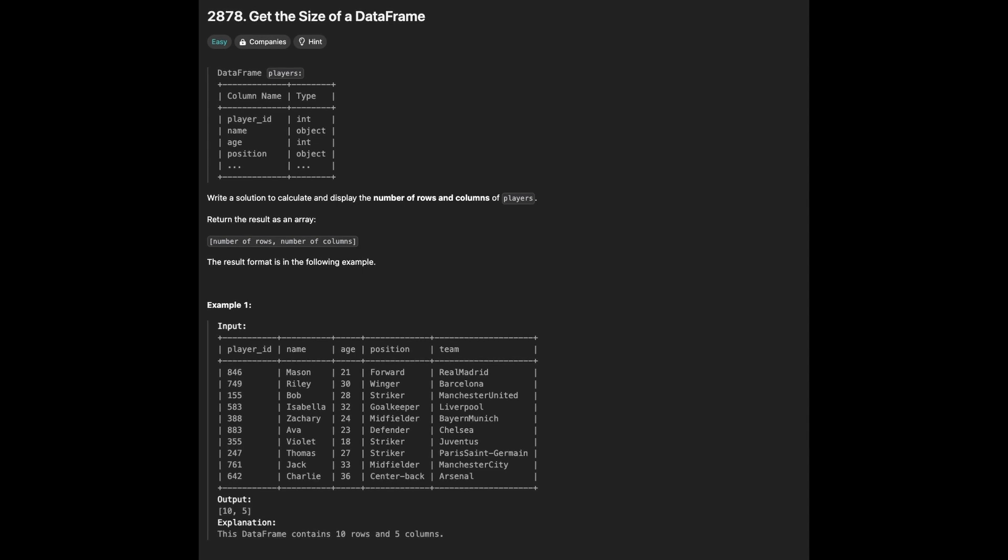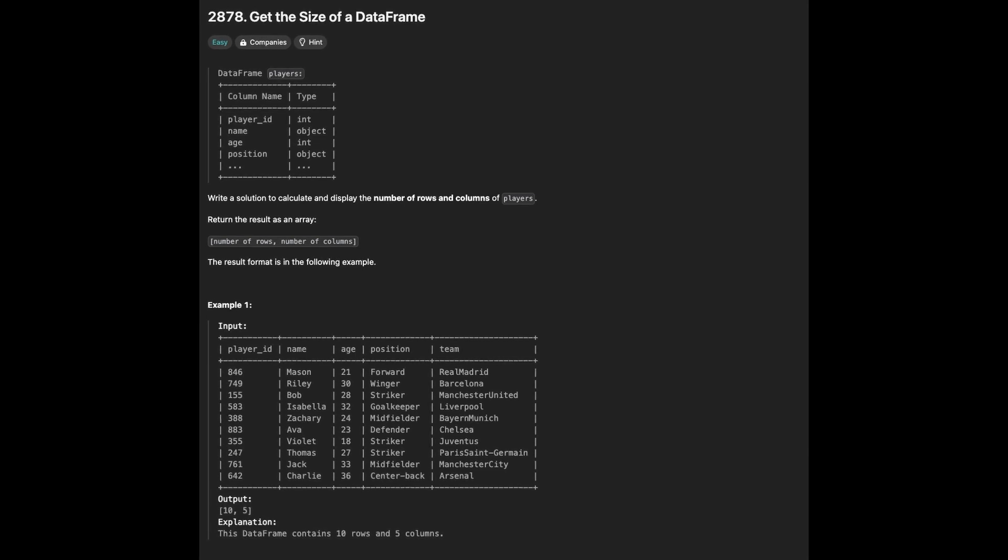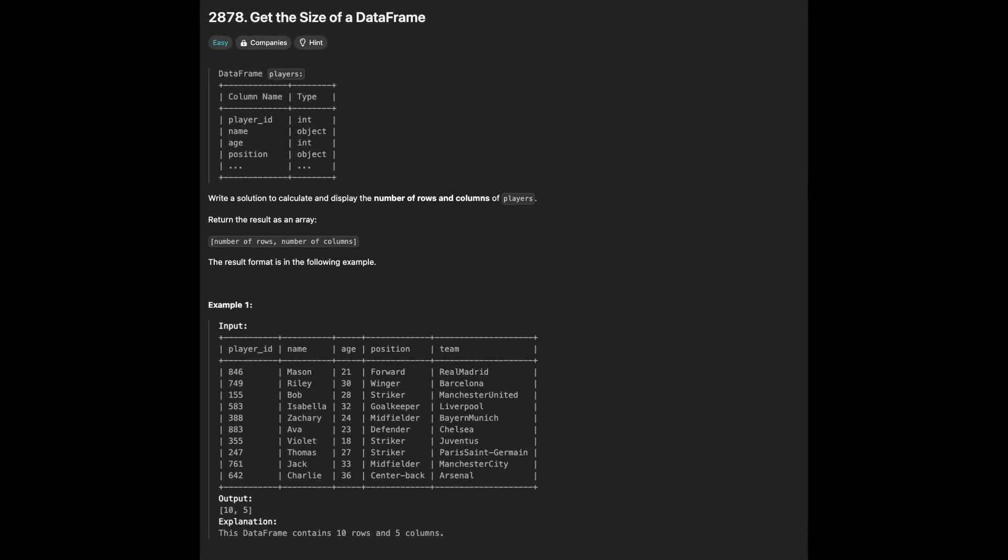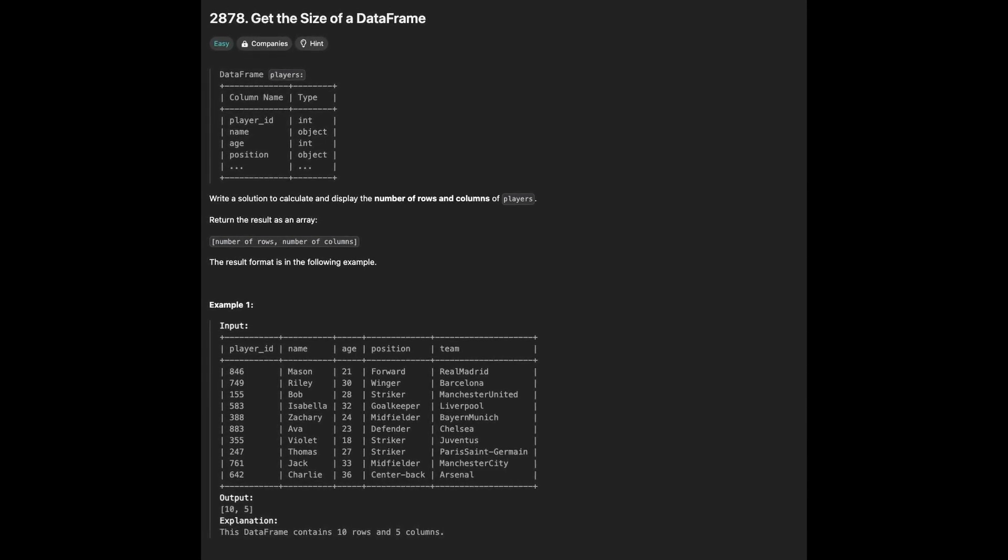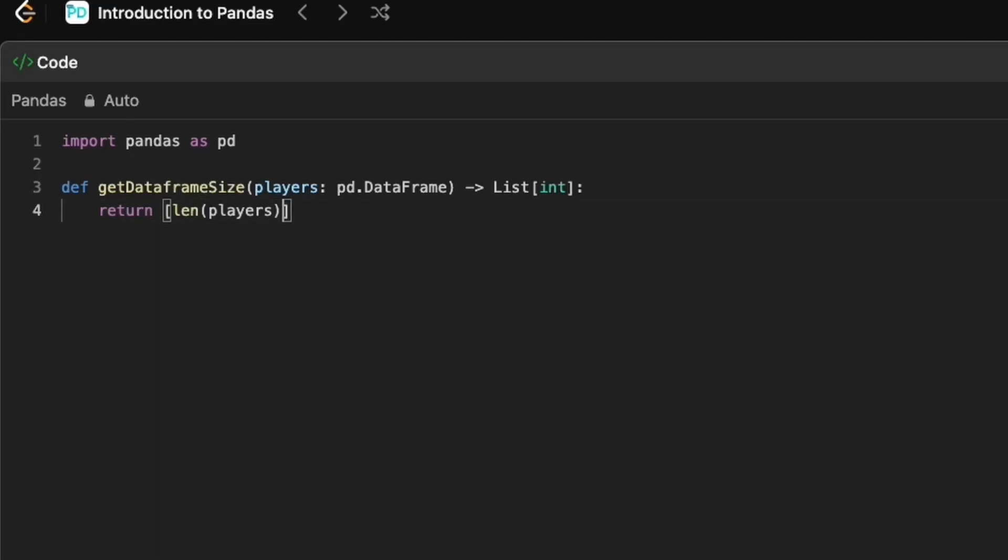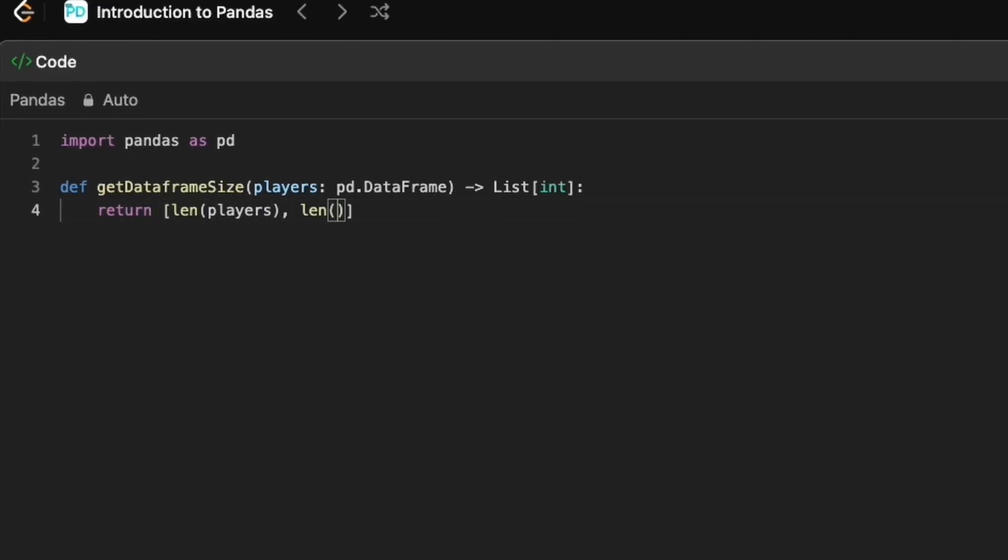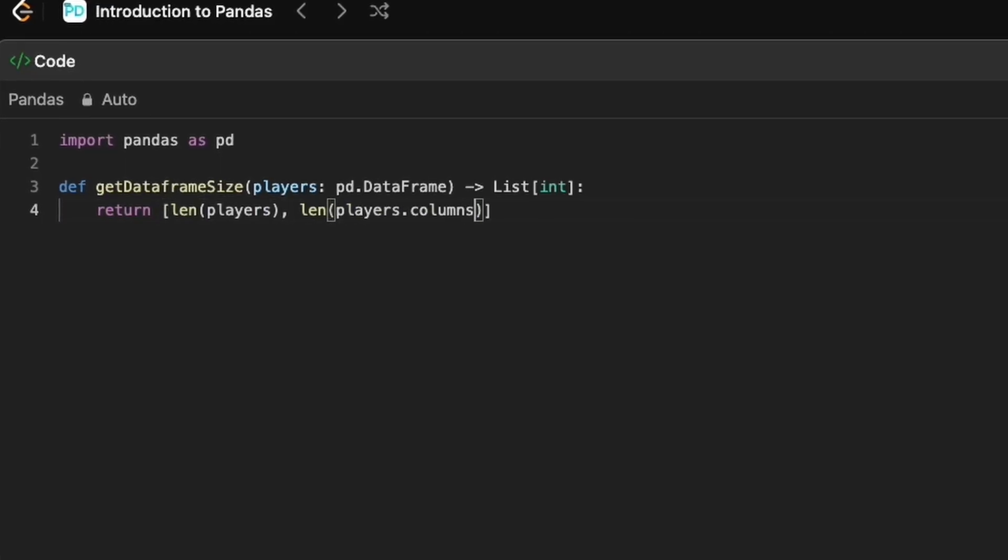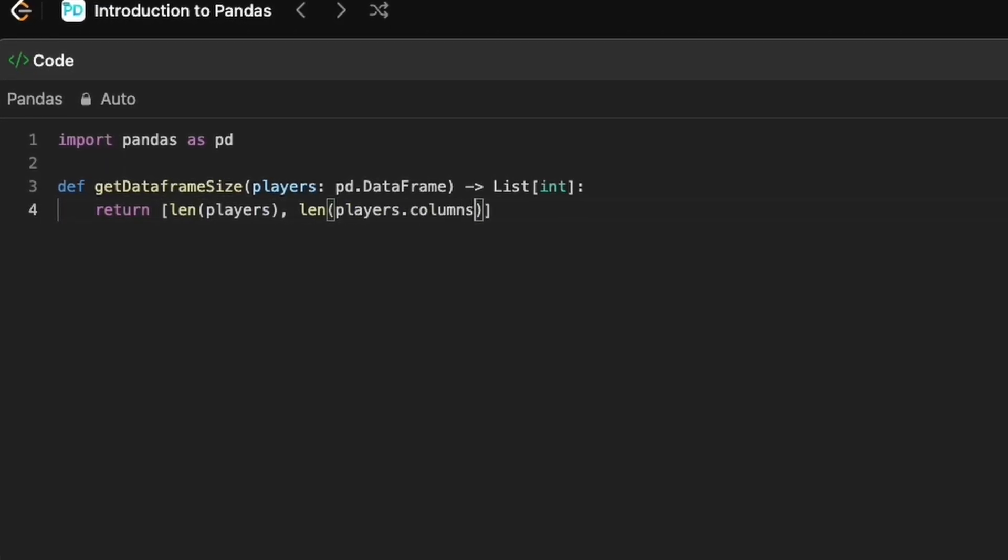Next question here is to return the DataFrame size. To get the size of the DataFrame, we can either use Python's built-in len function, or the DataFrame's shape attribute.